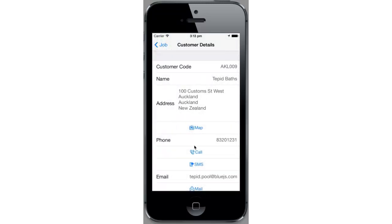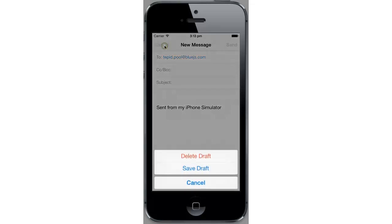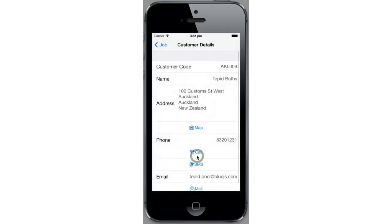I'm using the simulator here so I'm not able to call or SMS them, but I am able to mail them. Tap on the mail icon and we see it's giving us the option to start an email to that customer. If you're using a real device and you tap call or SMS, that'll use the built-in API on the device to either call or SMS the customer using these customer details.